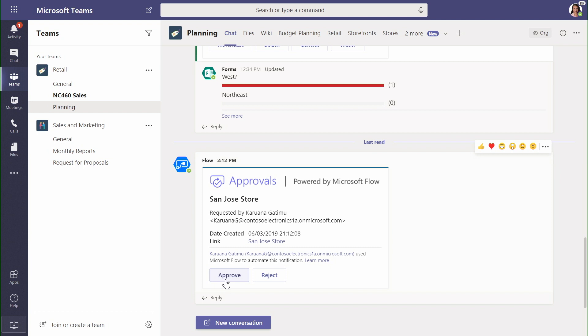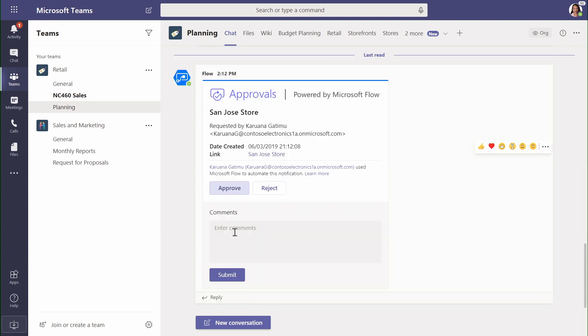But we want our group to live inside Teams so I can come in here and click Approve, add a comment, and submit it.